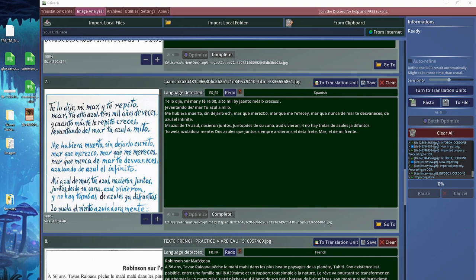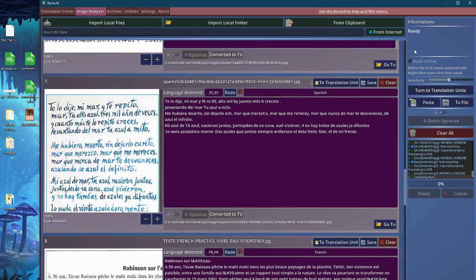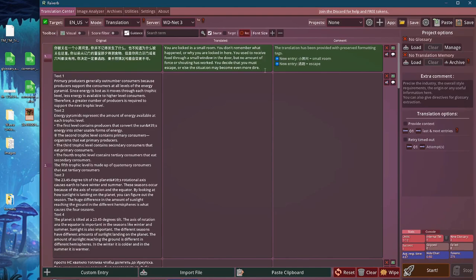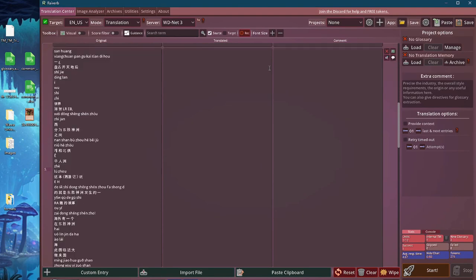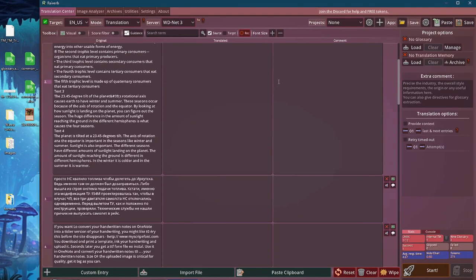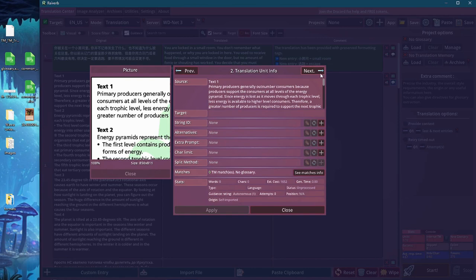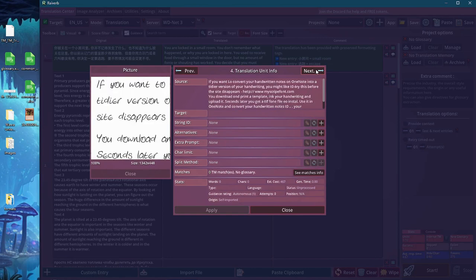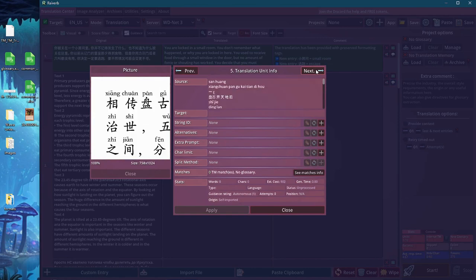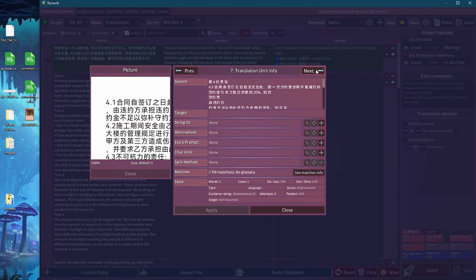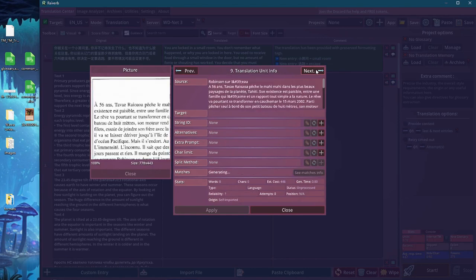One last thing: once we are done, we can actually turn all the extracted images into their own translation units so we could actually get all these texts translated. As you can see, we can also check the pictures within the translation unit info interface.